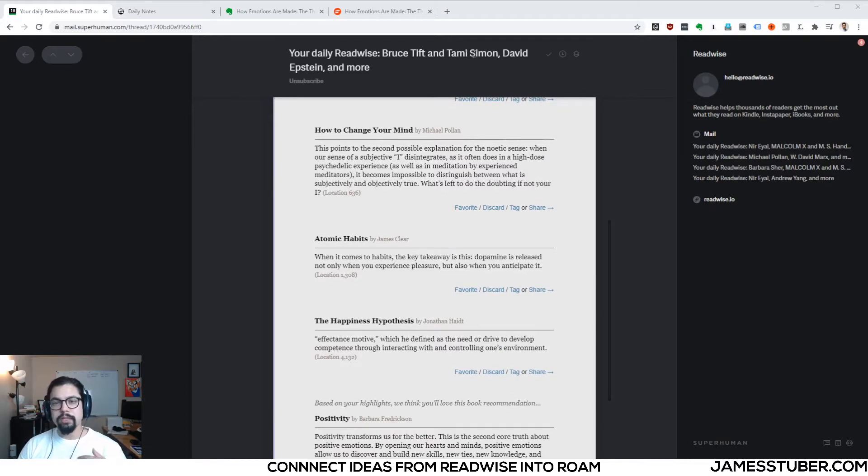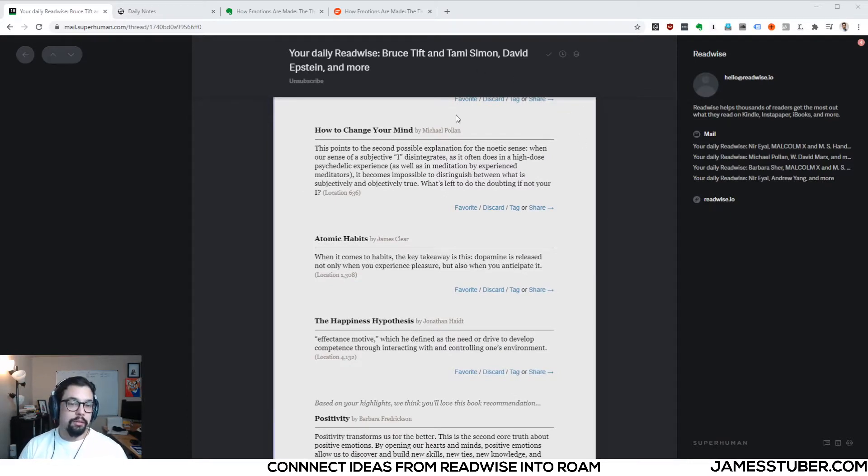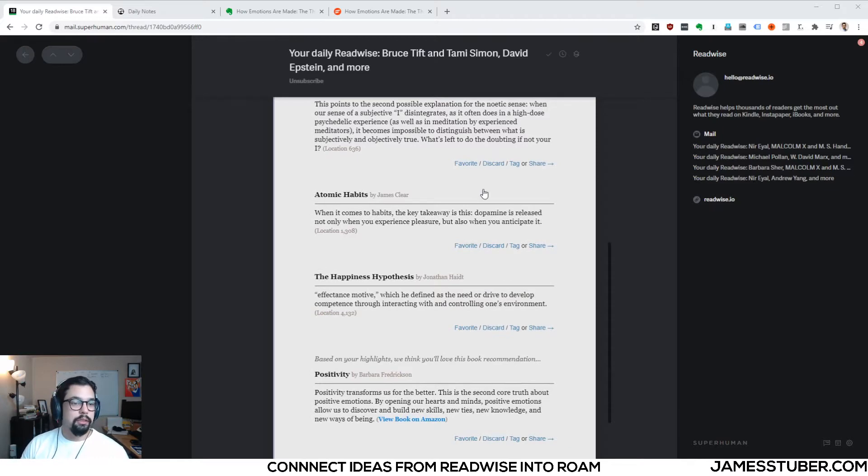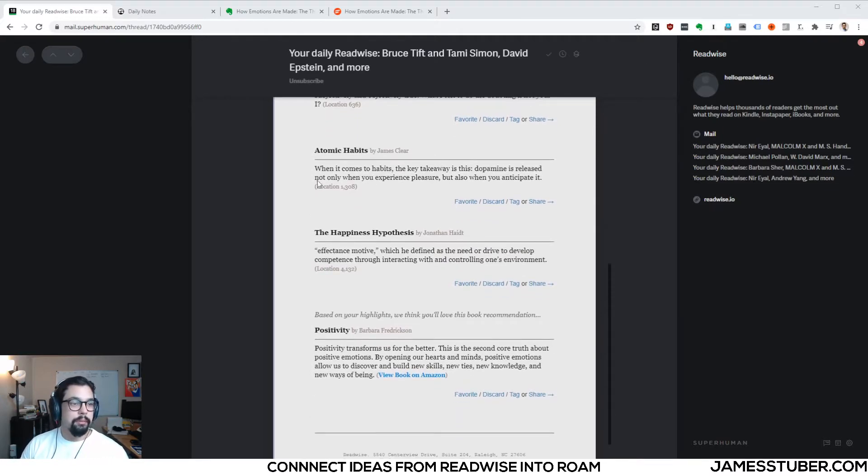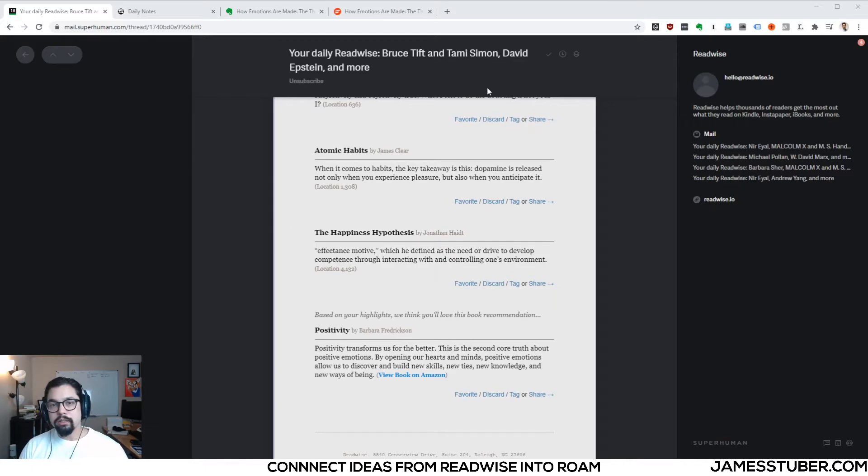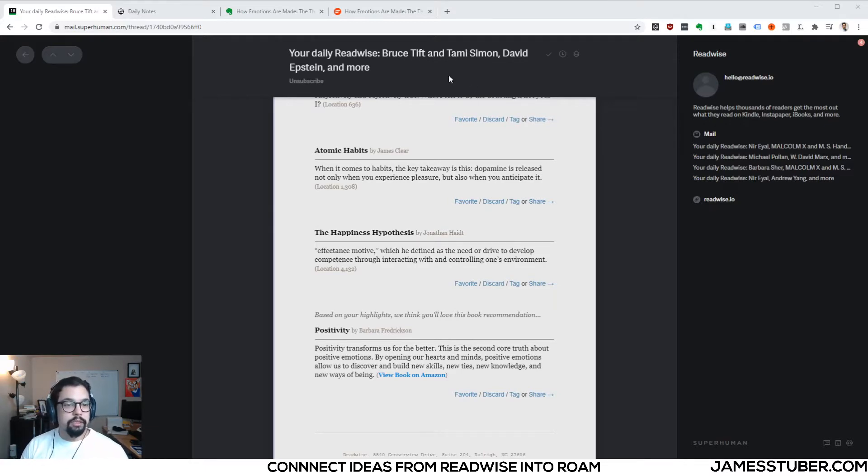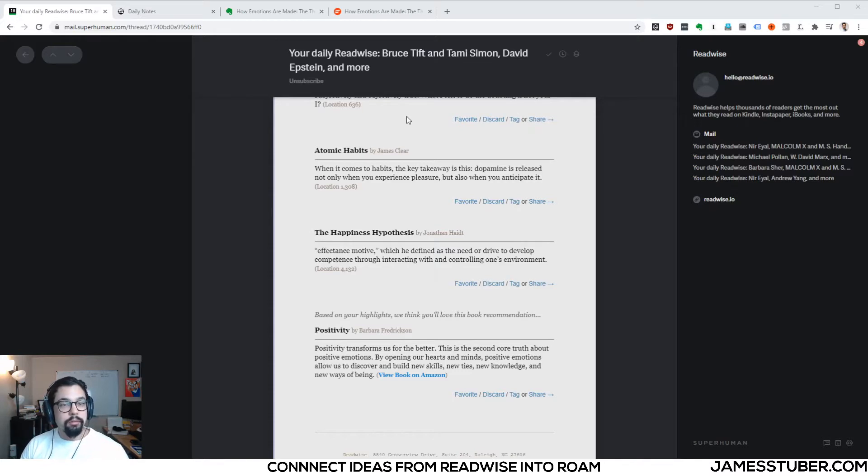This is a cool way to resurface ideas that maybe you highlighted as important, but maybe you haven't really thought about them. So I really like this little daily email. And to make this daily email even more useful, what I like to do is to take one or two of these and bring them into my Roam database.